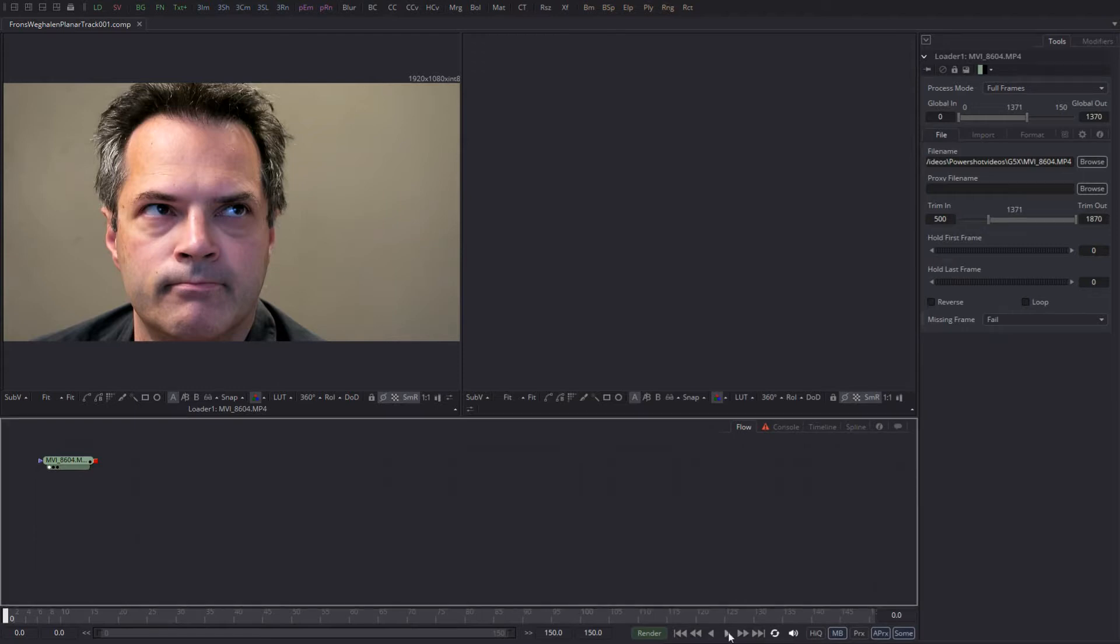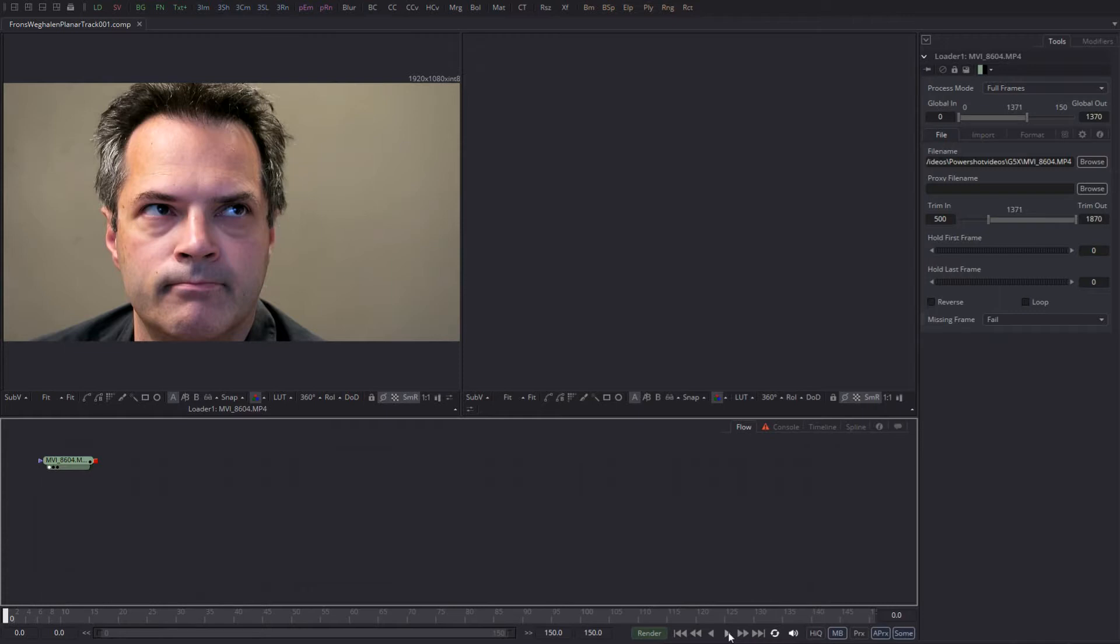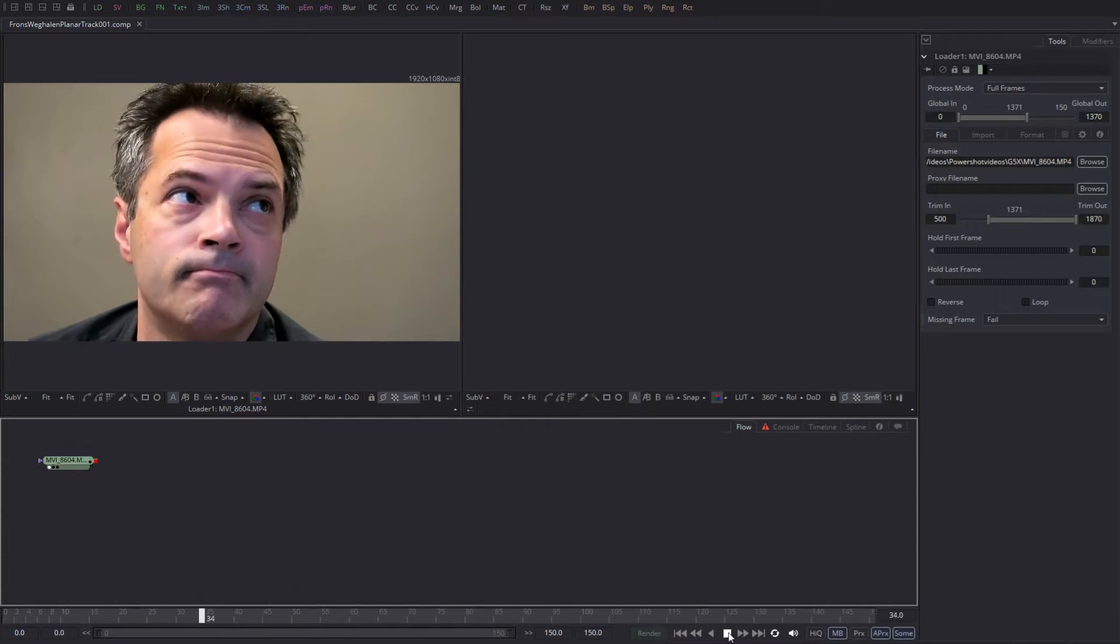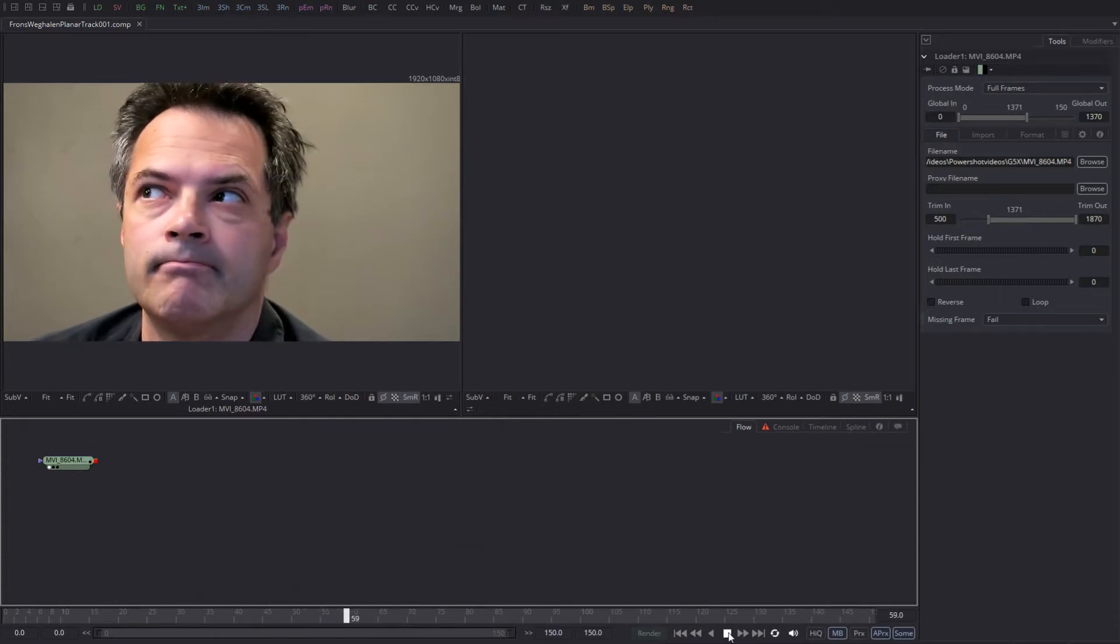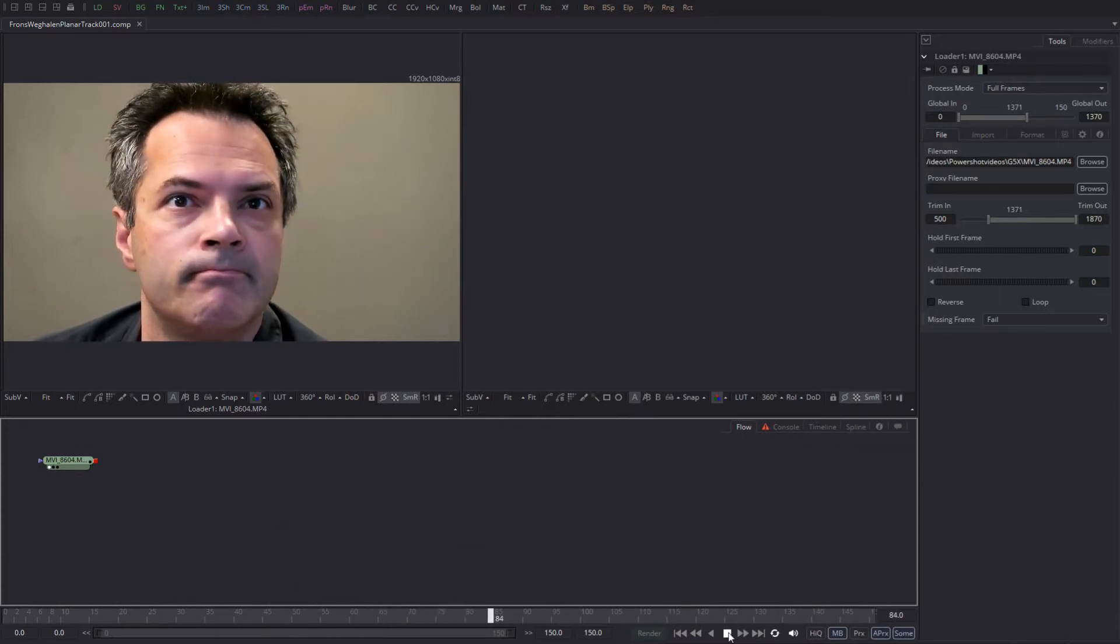Well, of course you can use this planar tracker for billboards or window replacements or other kind of boring stuff, but one of the things that are very popular right now are ways to make people look younger - actors or actresses. Since I don't have an actress at my disposal, I went looking for someone slightly older, a bit grayish with lots of wrinkles, and I found him staring back in the mirror.